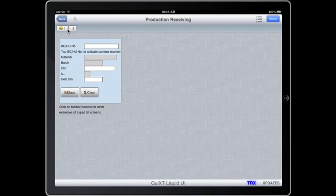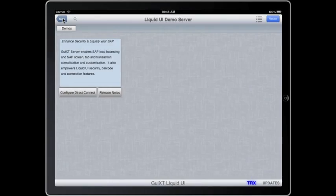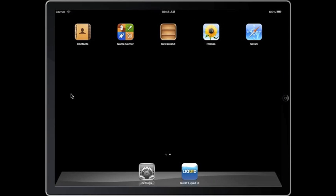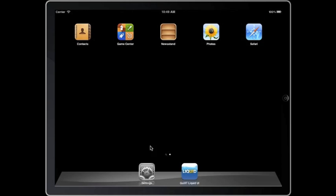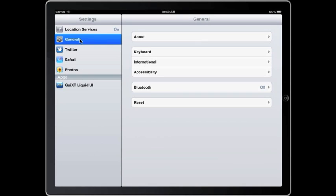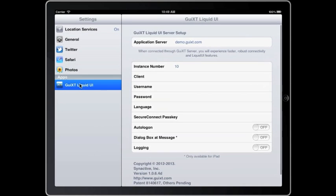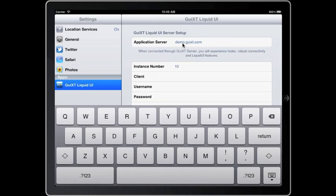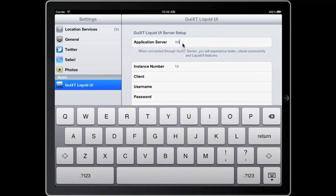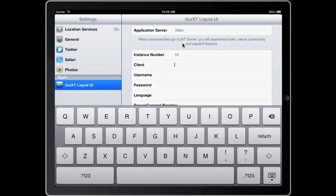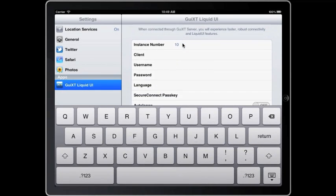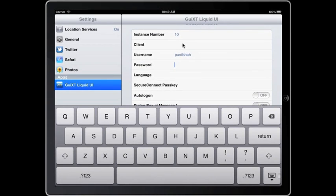To configure a direct connection to your SAP server for standard SAP transactions without the customized UI or the enterprise features, go to the settings menu in your device. You will see the GUI XT UI icon. In here, you can type in the application server, instance number, user name, password, and that's it. You don't need any other additional server, software, or additional configuration.